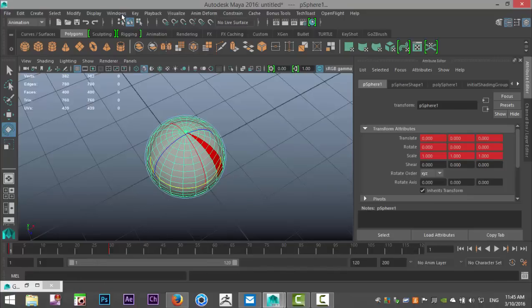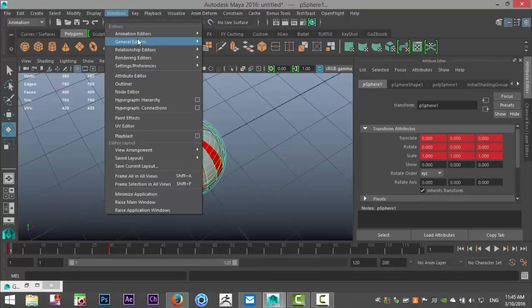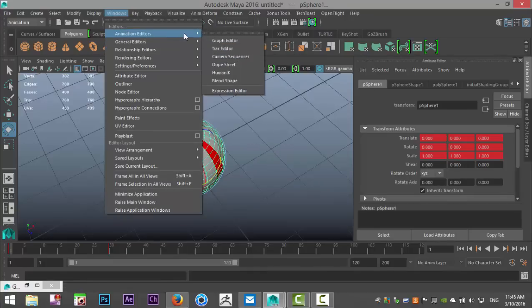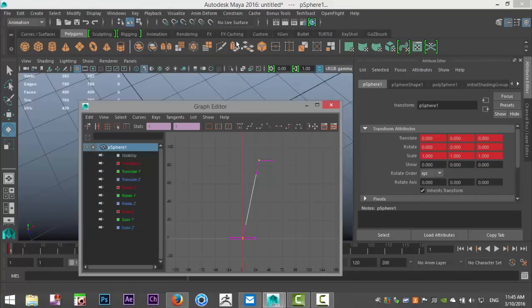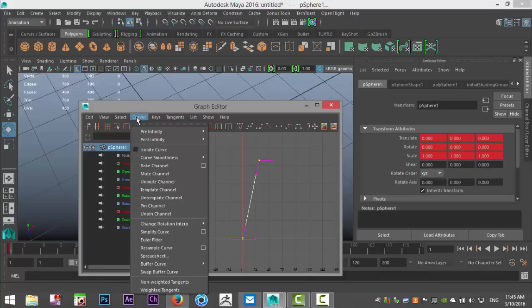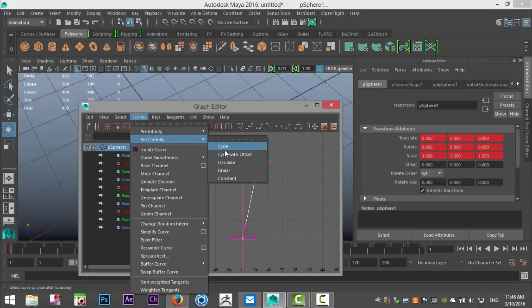So again we're going to go back to windows. We're going to go back to our graph editor and we've got that selected. We're going to go up to curves and we're going to go to post infinity and we're going to set up a cycle, but we're going to set up a cycle with an offset.